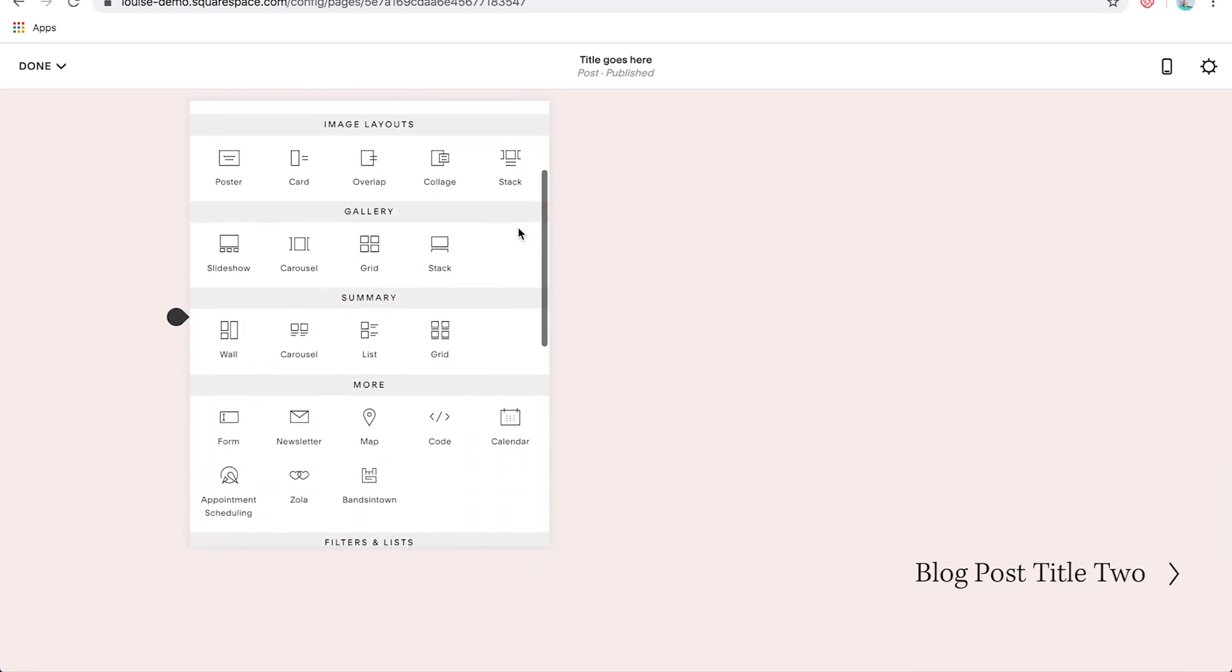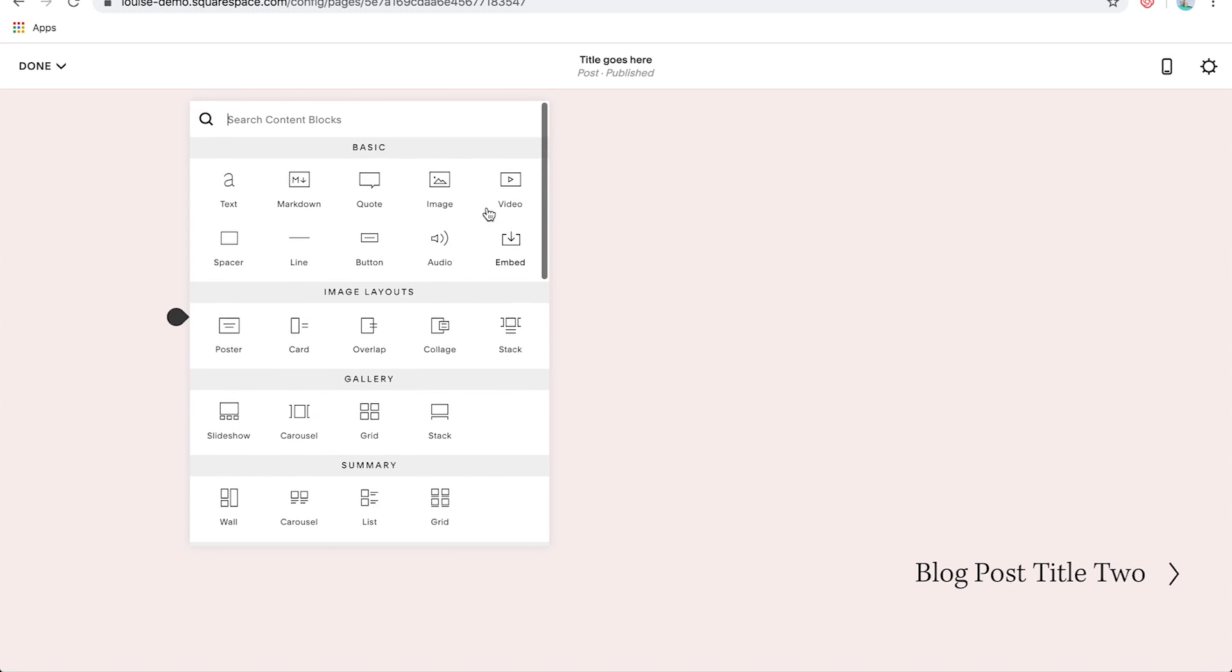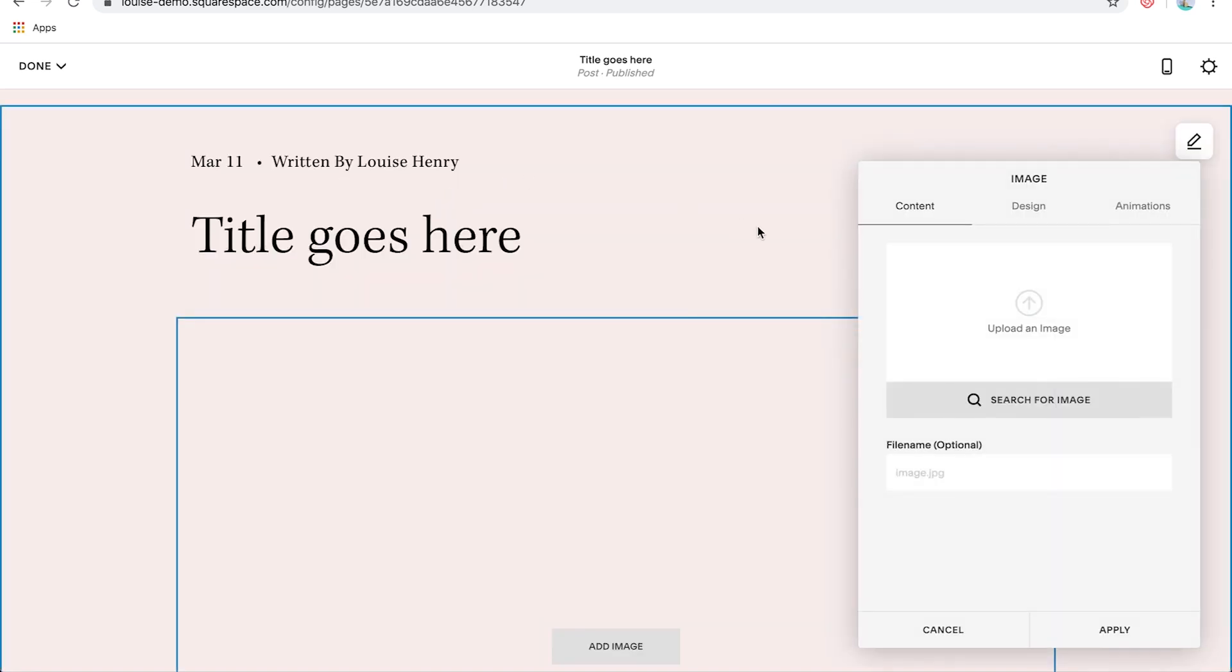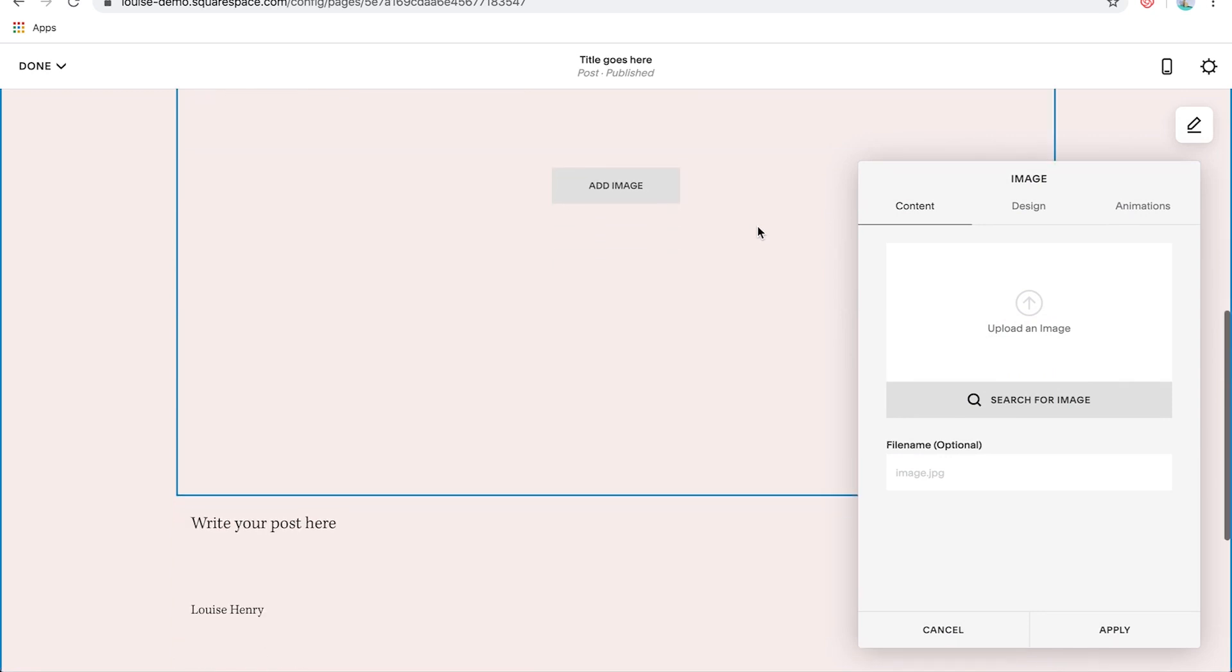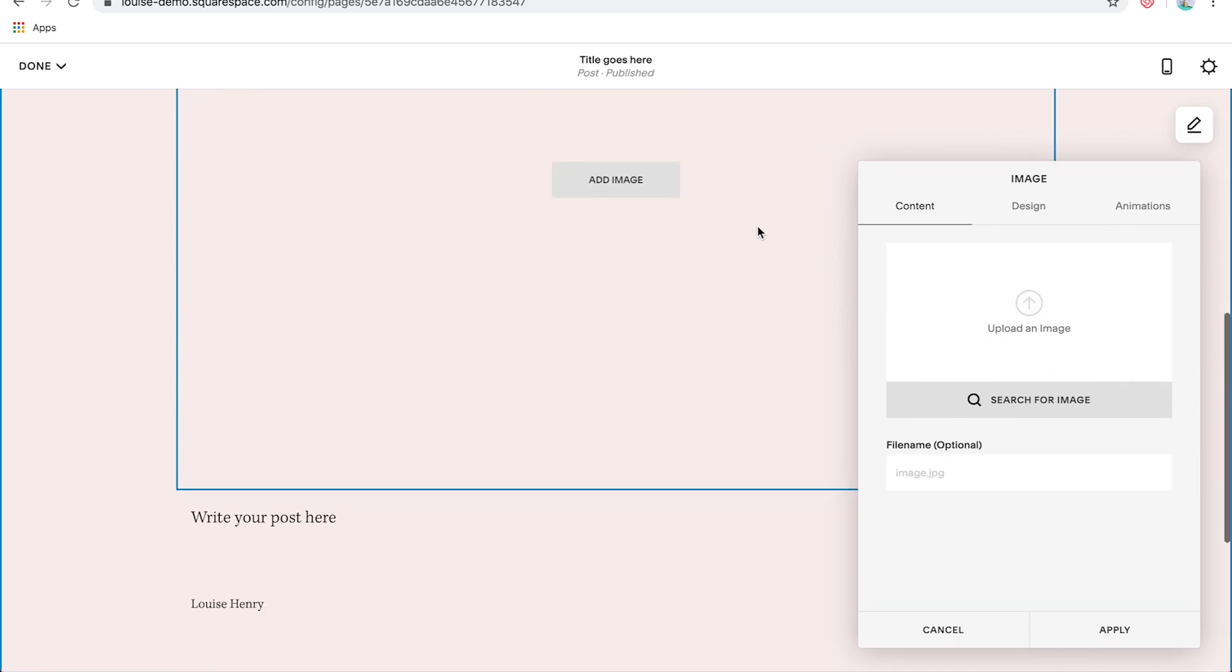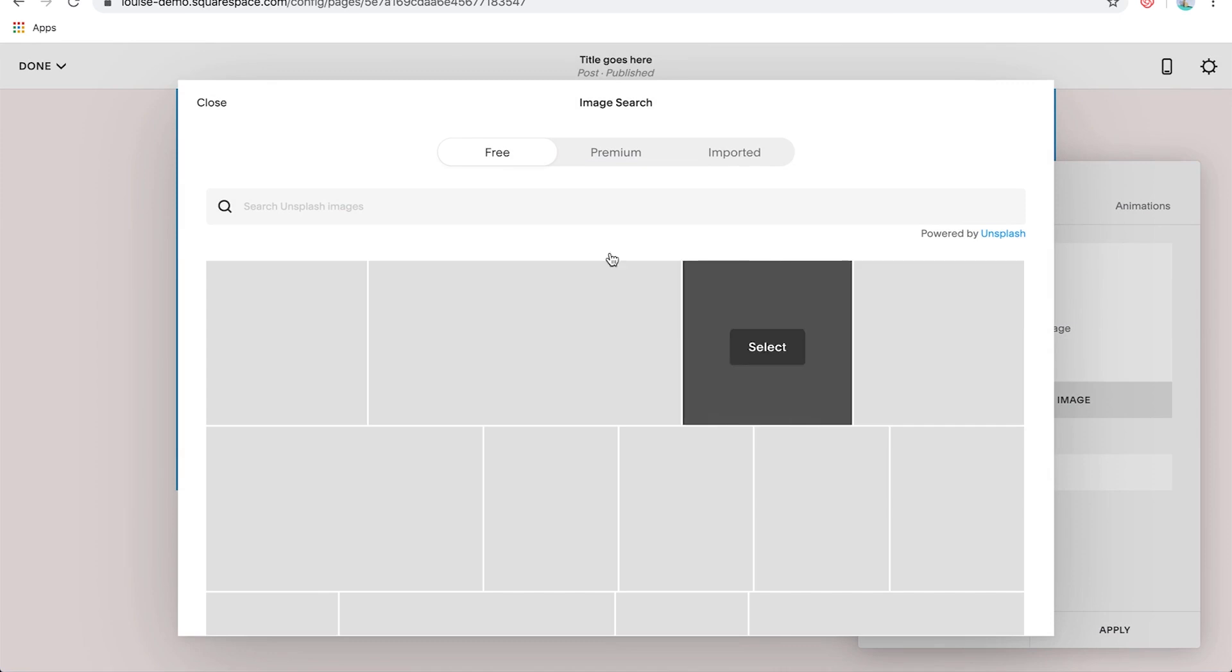So if I wanted to add an image to this post, I can absolutely do that. A video, a button, a quote, the list goes on. So let's say I want to add an image. I'm just going to click on that. And that will insert an image block. And then I can simply click search for image.